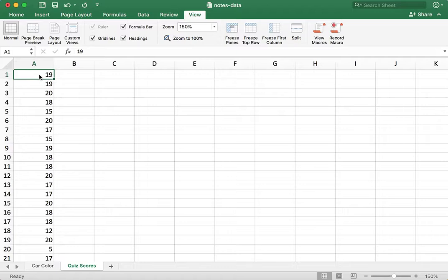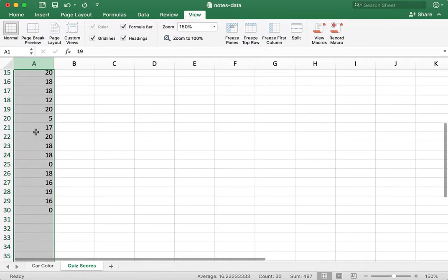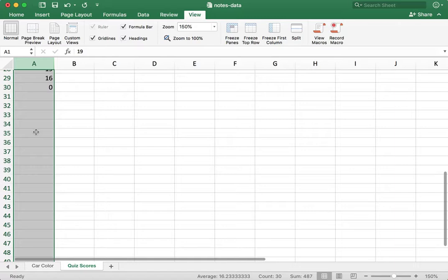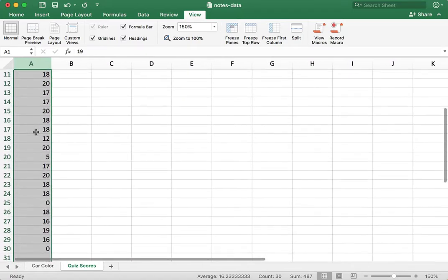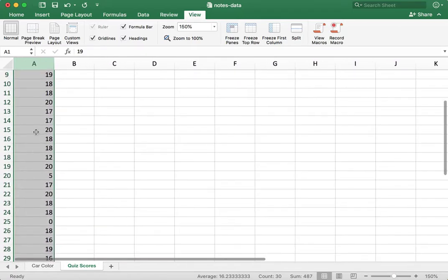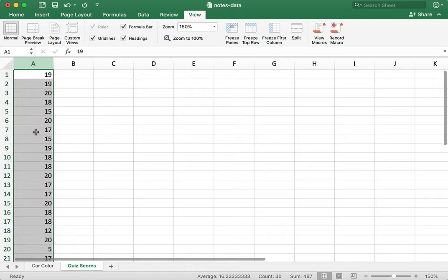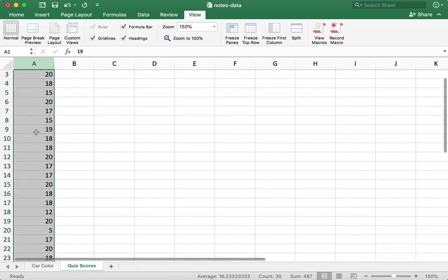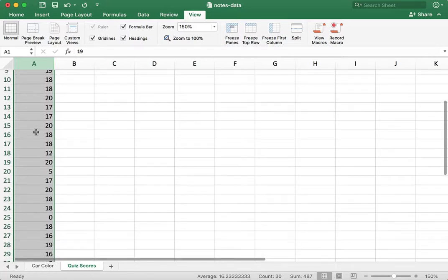Over here, you'll see in column A, I have 30 data values entered. These are quiz scores from a quiz that was out of 20 points. The possible scores are any whole numbers ranging from 0 to 20.